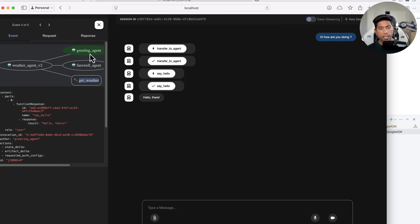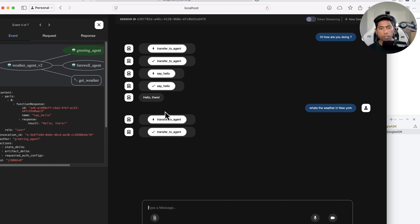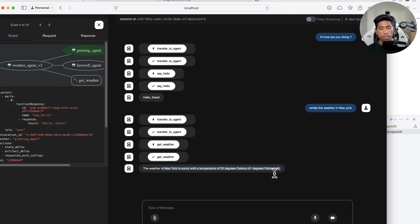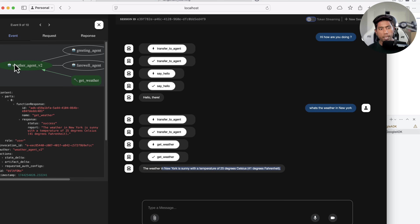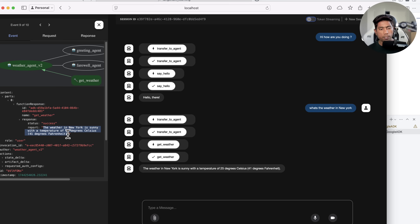This time it invoked the greeting agent because I said 'hi.' When I ask 'what's the weather in New York,' you can see it invokes the get weather tool and returns that the weather in New York is sunny — this is dummy data. The root agent is calling the get weather tool, and you can see details about the content parts, function response, status as success, and a timestamp.